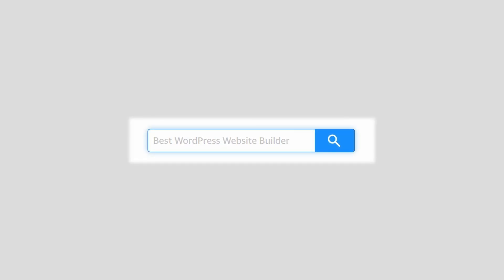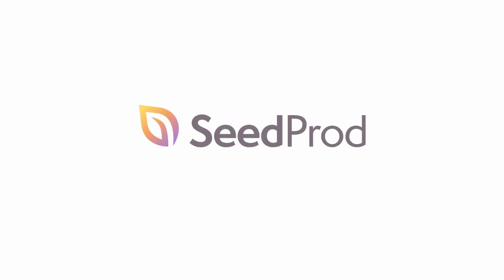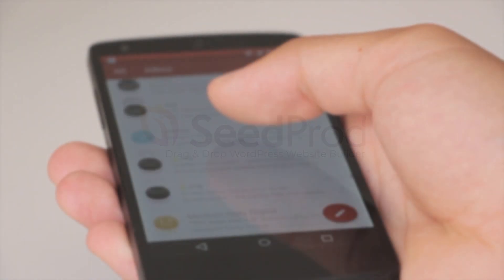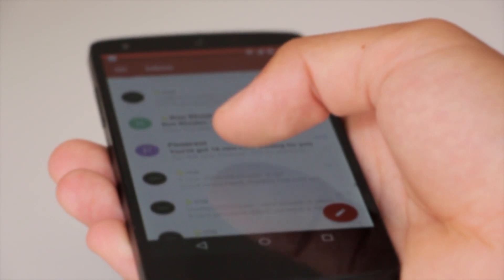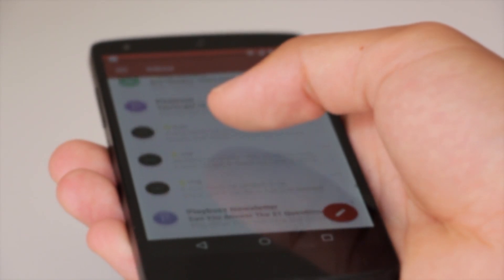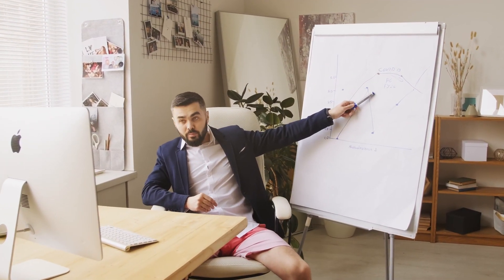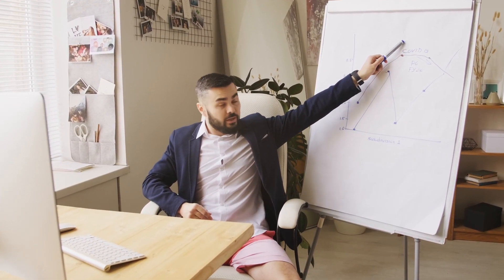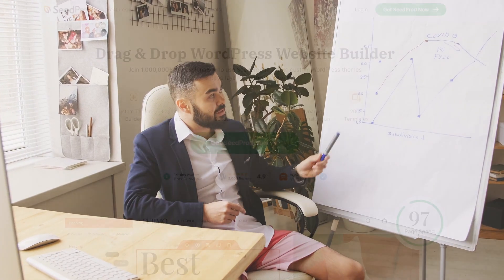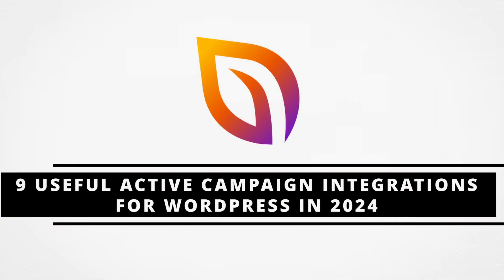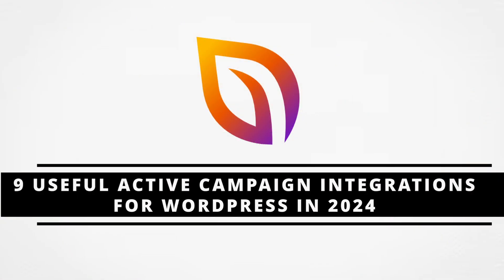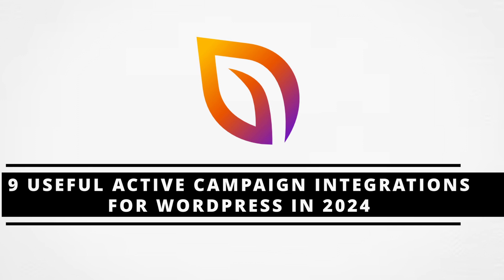In this video, we'll look at nine useful ActiveCampaign integrations for WordPress in 2024. ActiveCampaign integrations are a game changer for WordPress websites. This powerful email marketing, automation, and CRM platform simplifies your marketing and sales process when connected to the right tools. Make sure to check out the link in the description below for more details. Let's go through the best integrations and help you pick the perfect ones for your business goals.